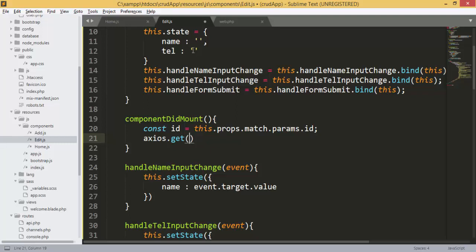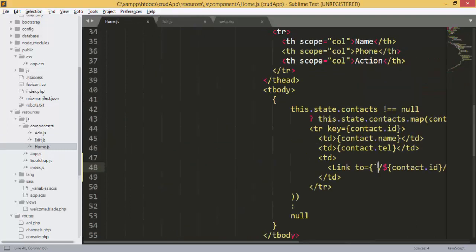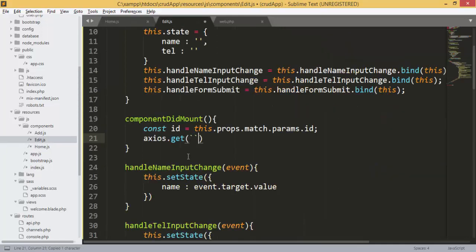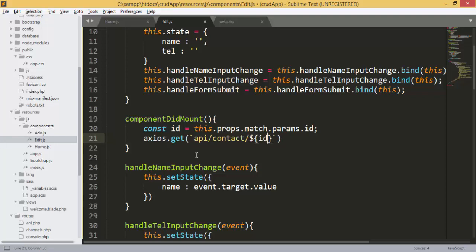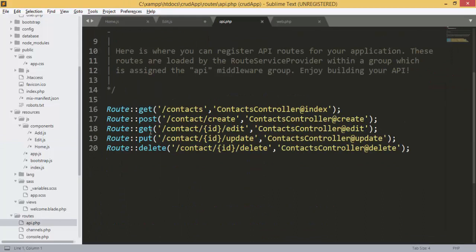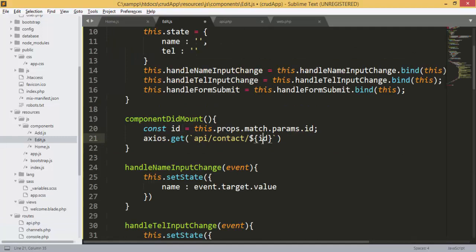Now we have the ID. Next we will call the API to get the contact we want to update. I'll put the link with the ID — same thing as we added here. To get the contact we want to update, the URL is: contacts / id / edit. That's why here we have contacts, the ID, and we add 'edit' — this is the prefix.